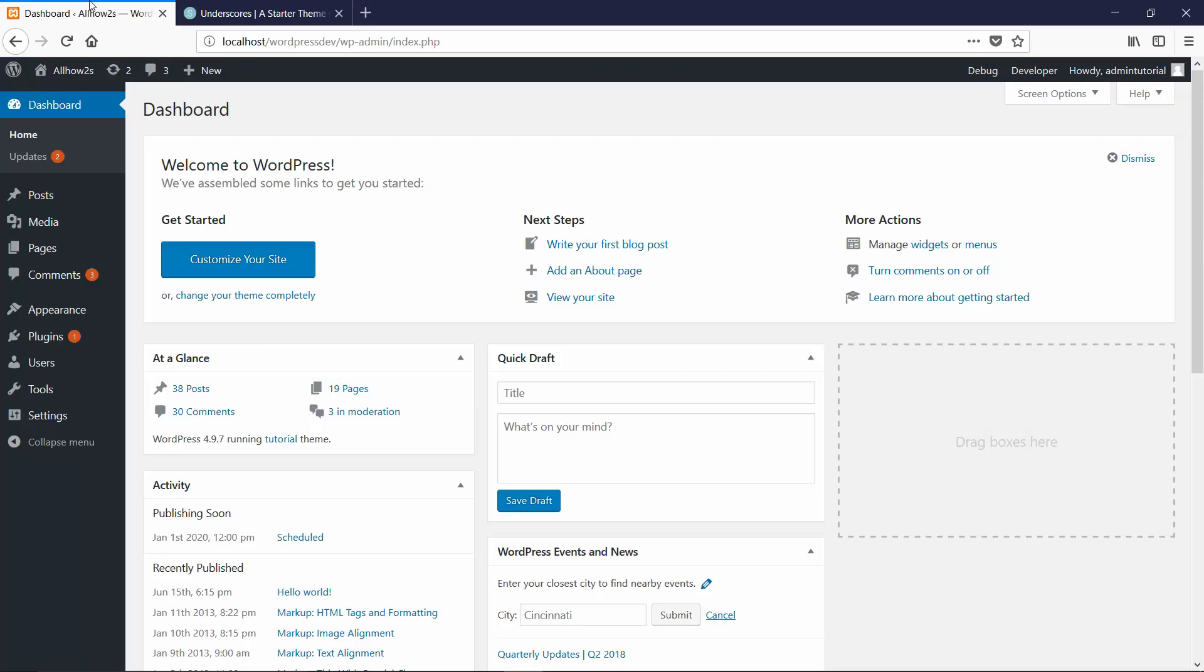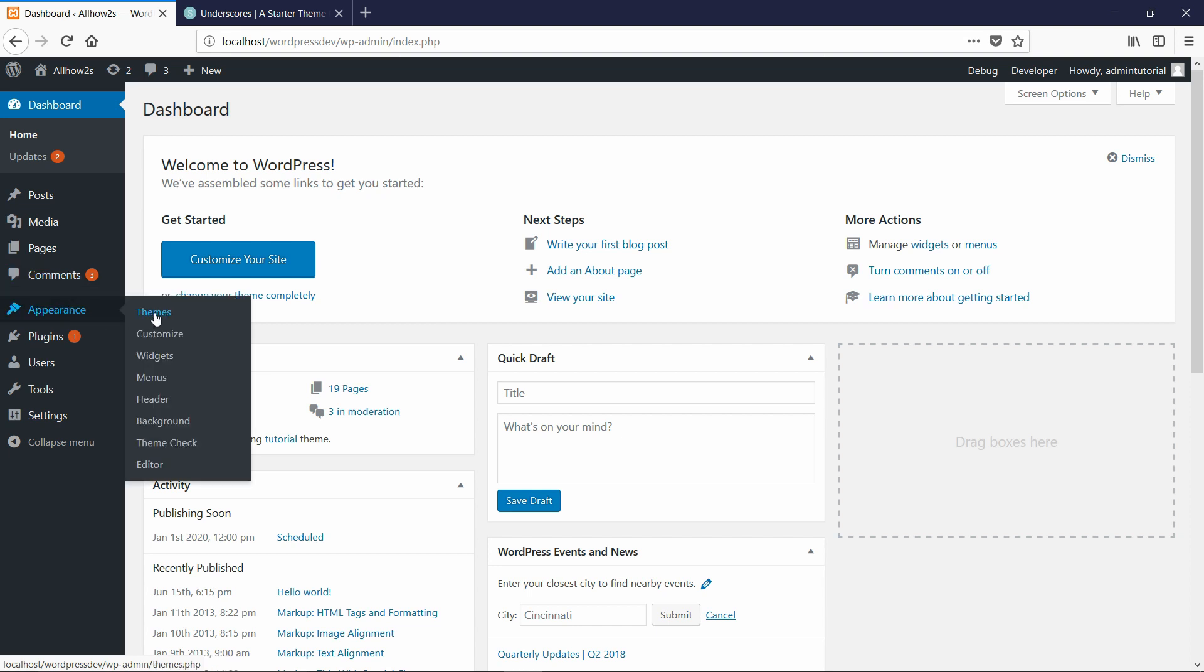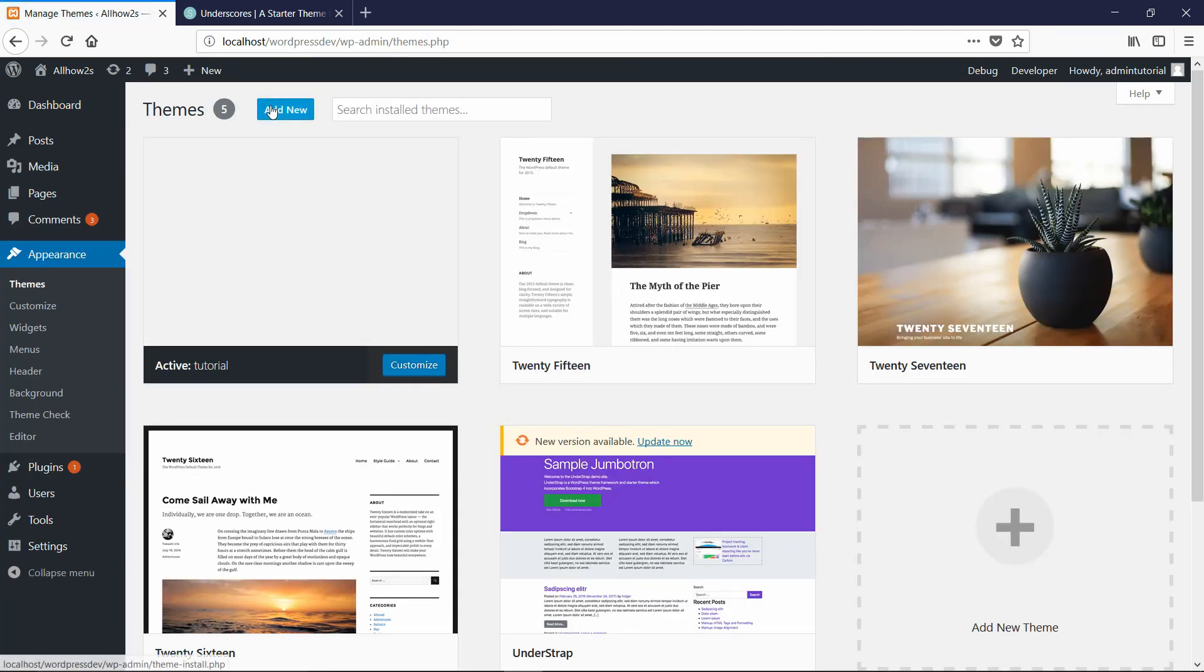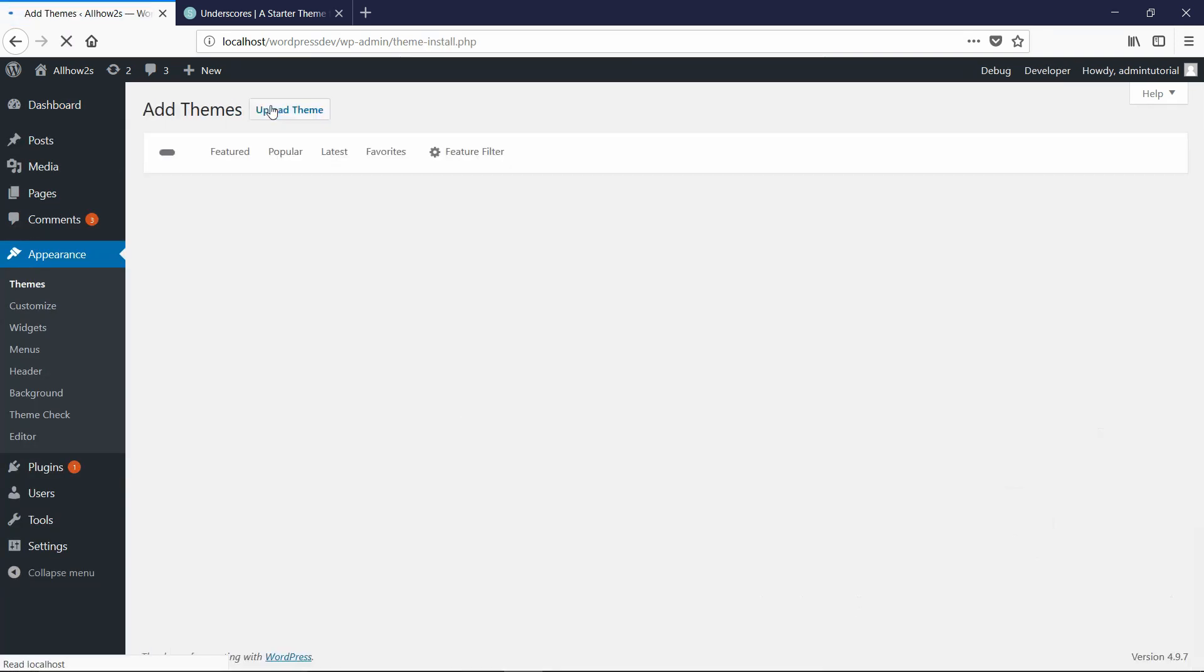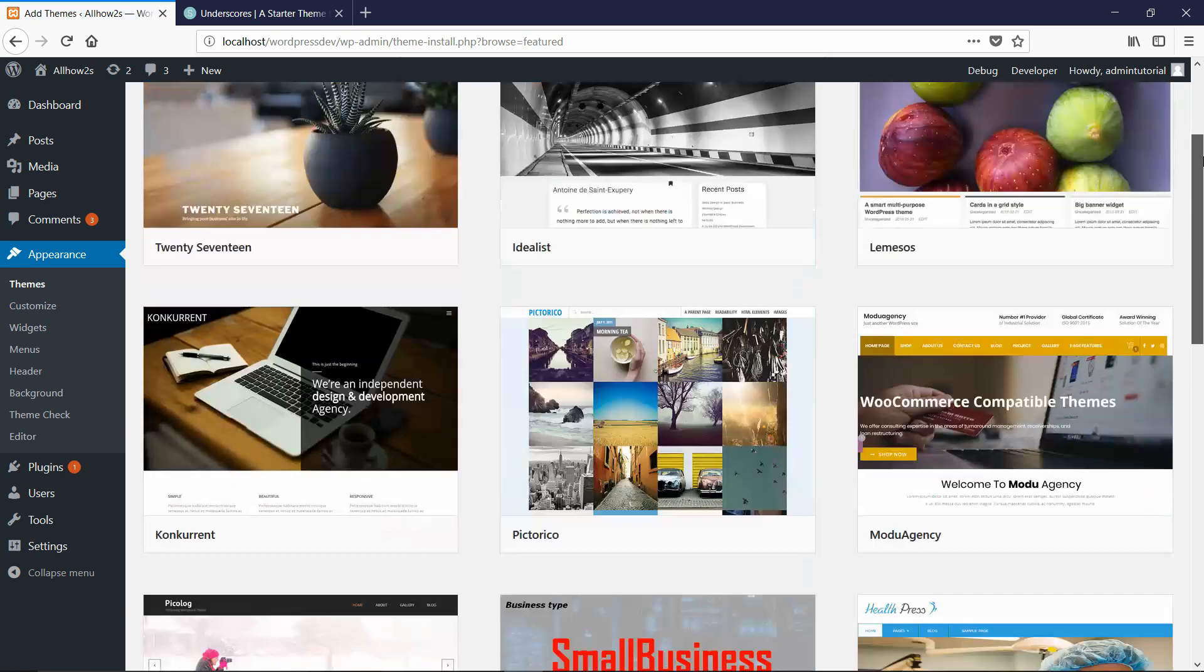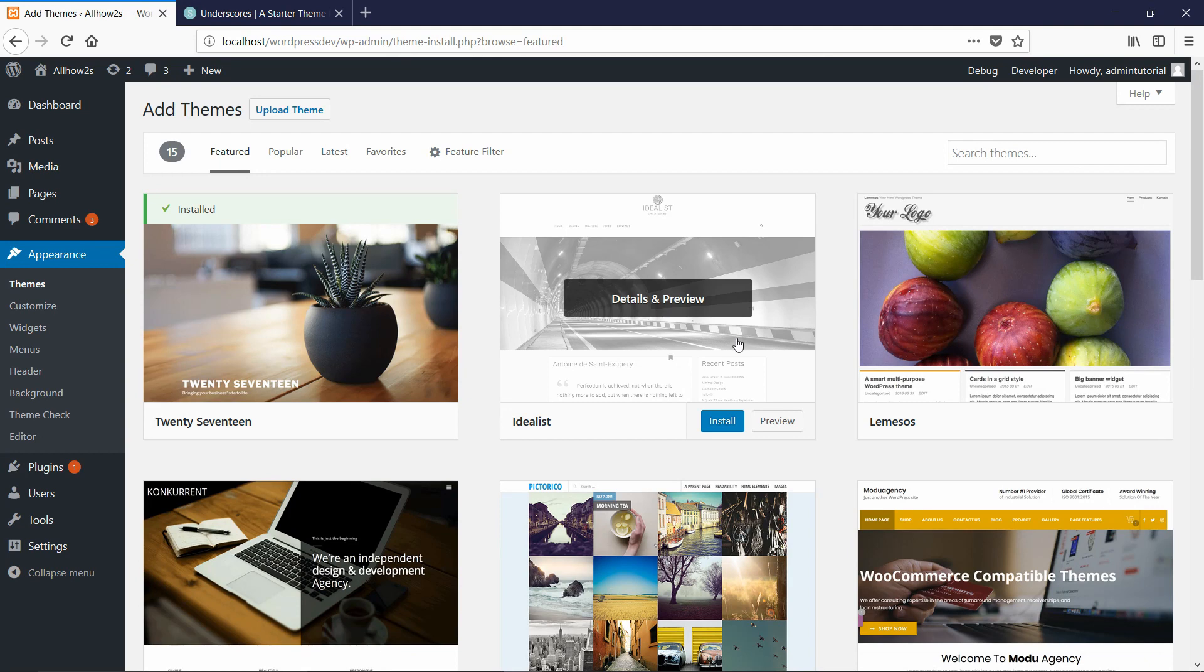So to install it, I'm just going to go to my admin panel and then I'm going to go to appearance, themes, and then add new. So if you just wanted to install a basic theme that's already included in WordPress, then you can go through any of these and just literally hit install.